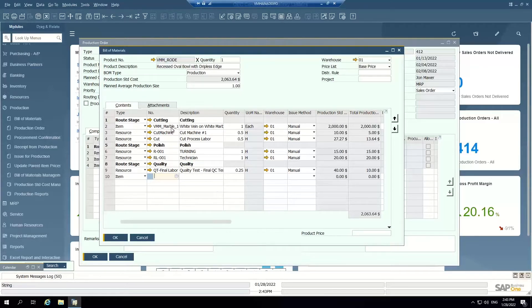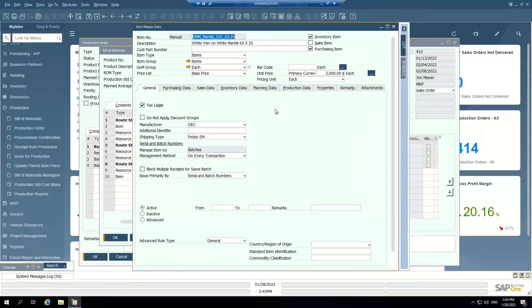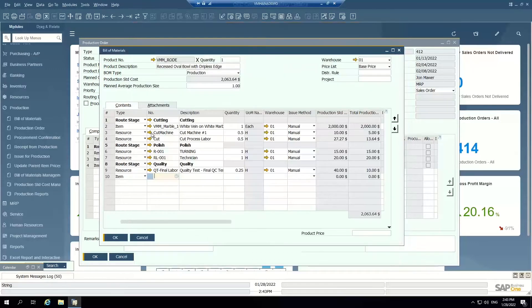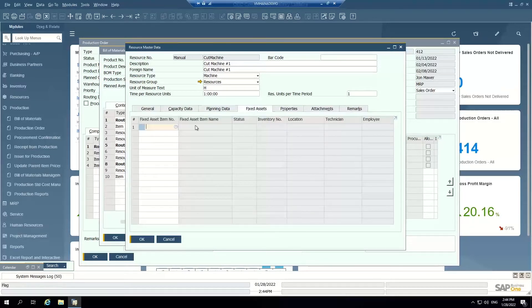This is my material — marble white vein on white — at a particular size, and then my different resources: machines and labor. I can set up the items in the system using item master data. These are the physical items that get consumed in the production process. Similarly, I can set up resources in the system. For example, this is a machine. I can say how much it costs to run an hour of this machine, and I can tie this machine to my fixed asset module. So if I'm managing fixed assets and depreciating my machines, they can be tied together.